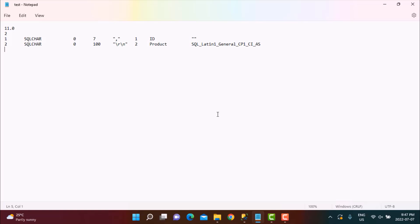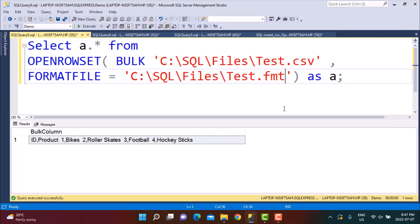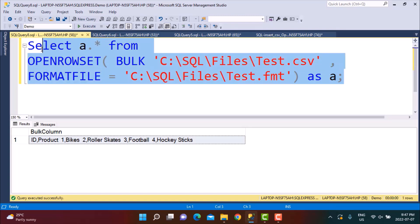I'll be sharing this format file — you can use it as a template. The things you need to change are: the number of columns, the column names, the column lengths, the delimiters (comma for non-last columns, \r\n for the last), and the collation setting for string columns. The purpose of this file is to tell OPENROWSET that the CSV has two columns so the data is read accordingly. Now if I execute the query with the format file, I get data in separate columns — but the first header row is also being read, which we don't want.